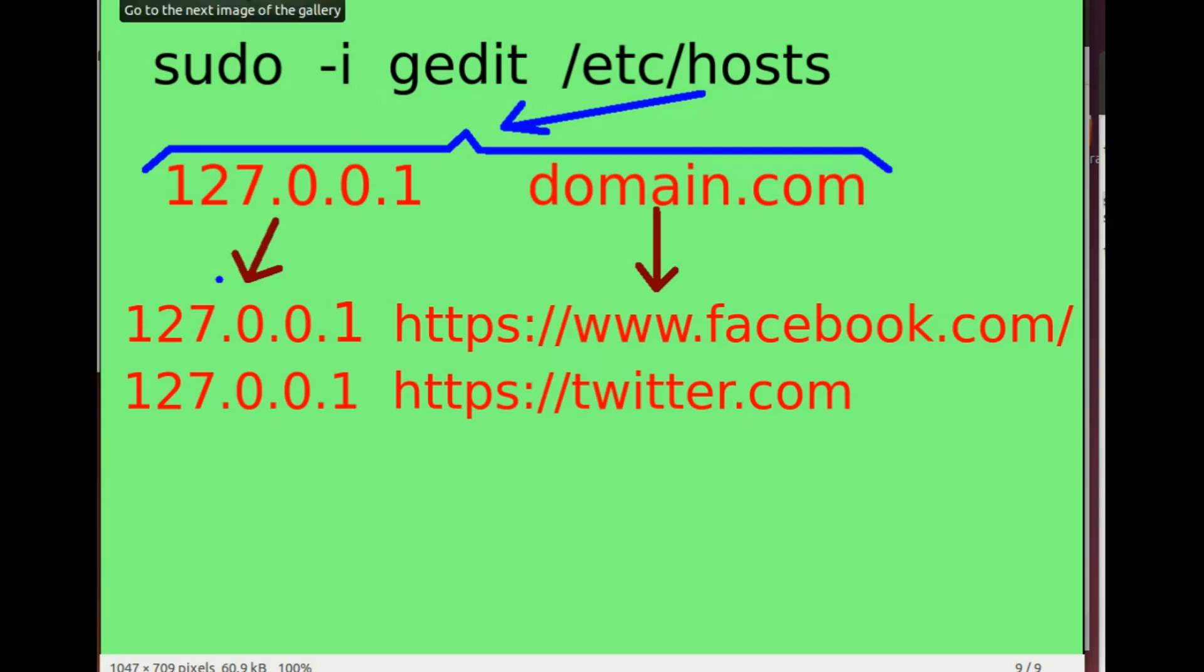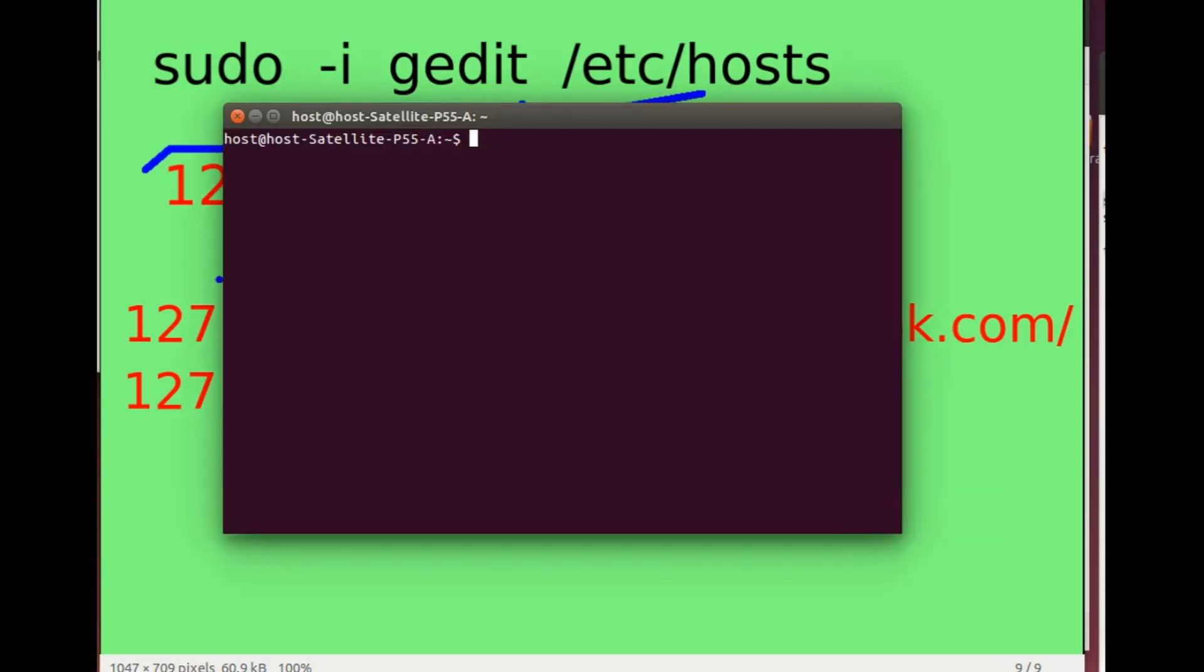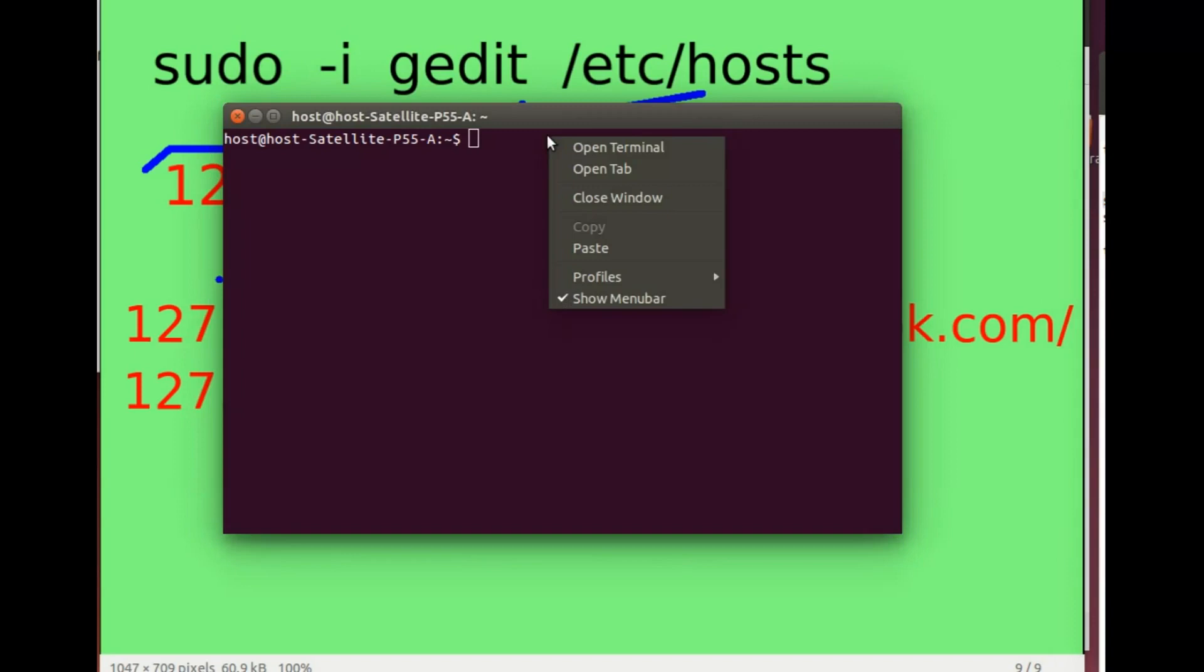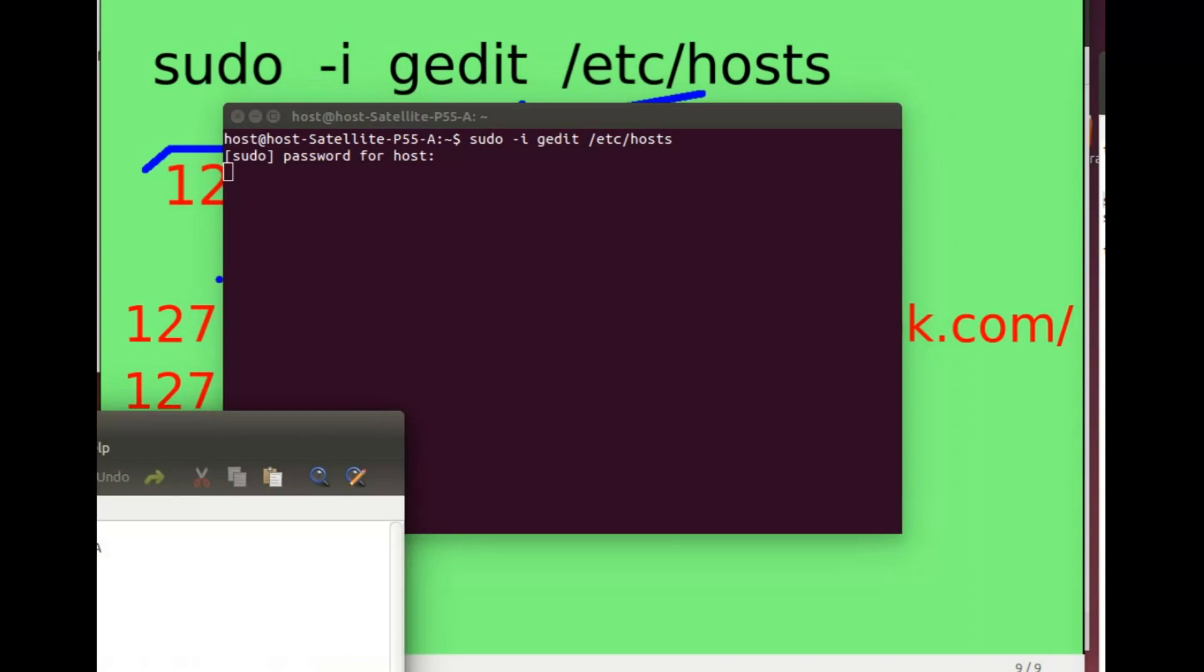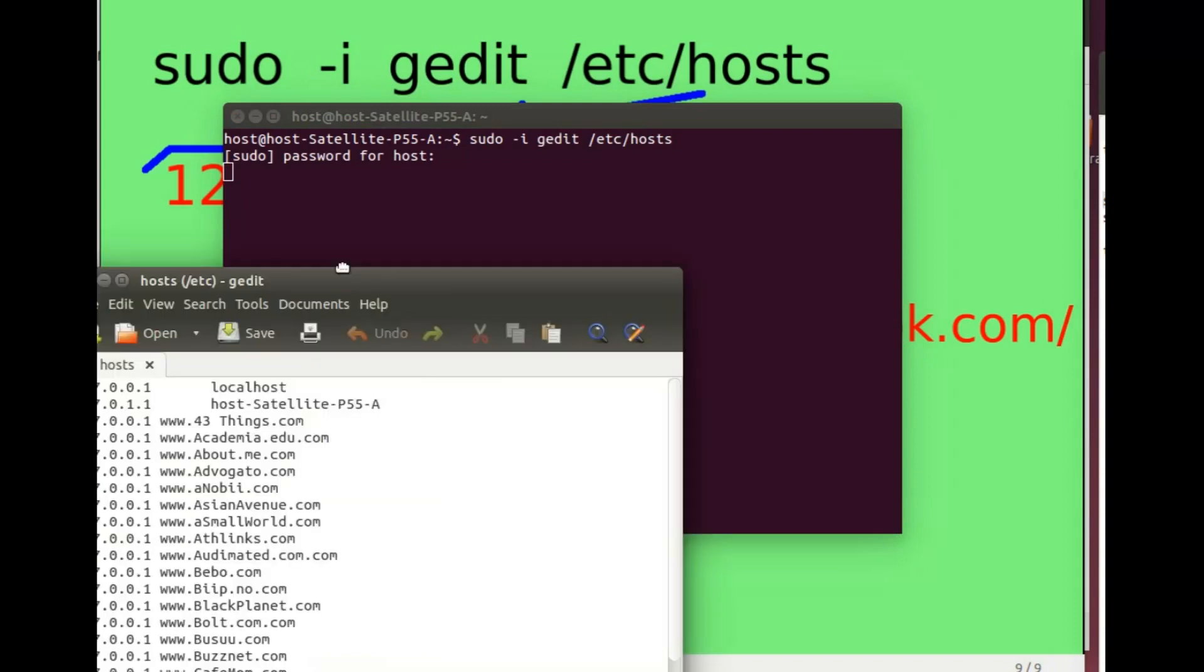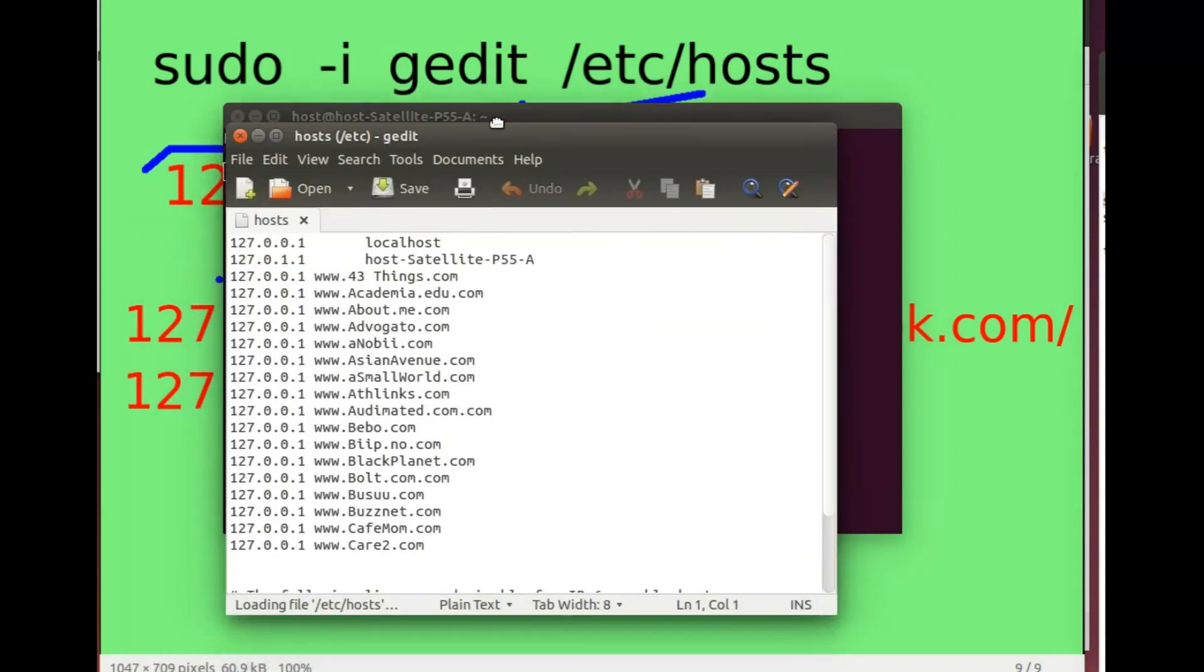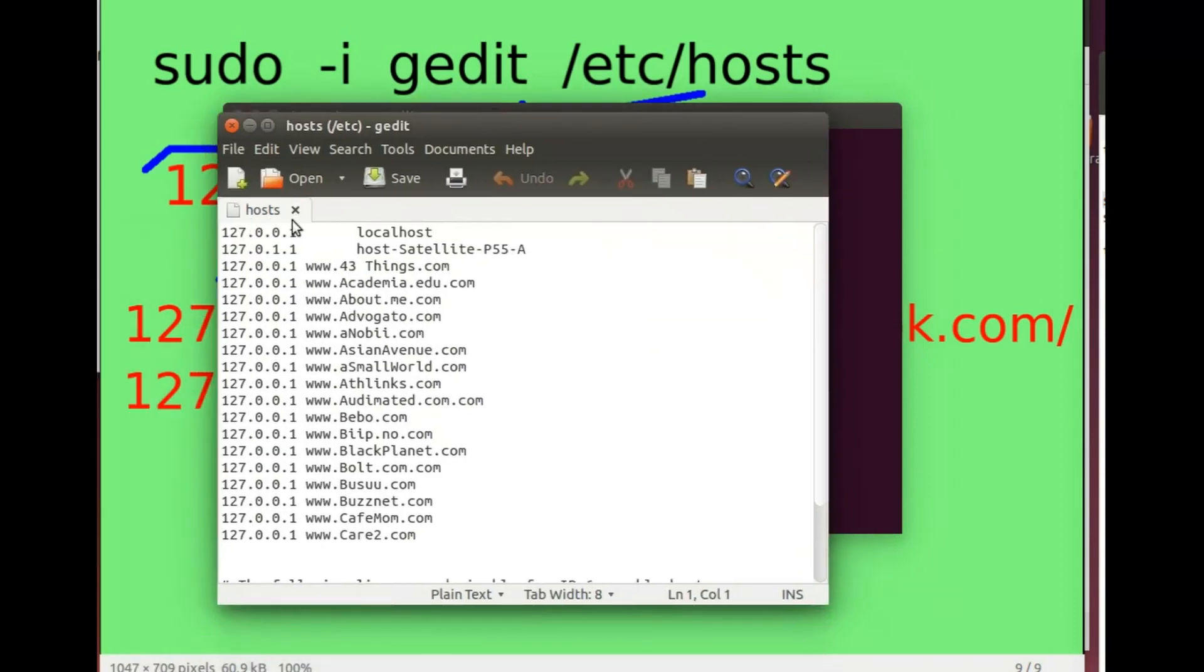A demonstration: I go into a terminal and I paste that command. When I hit it, obviously it asks me for my password. What I get out is gedit and I'm editing this hosts file.